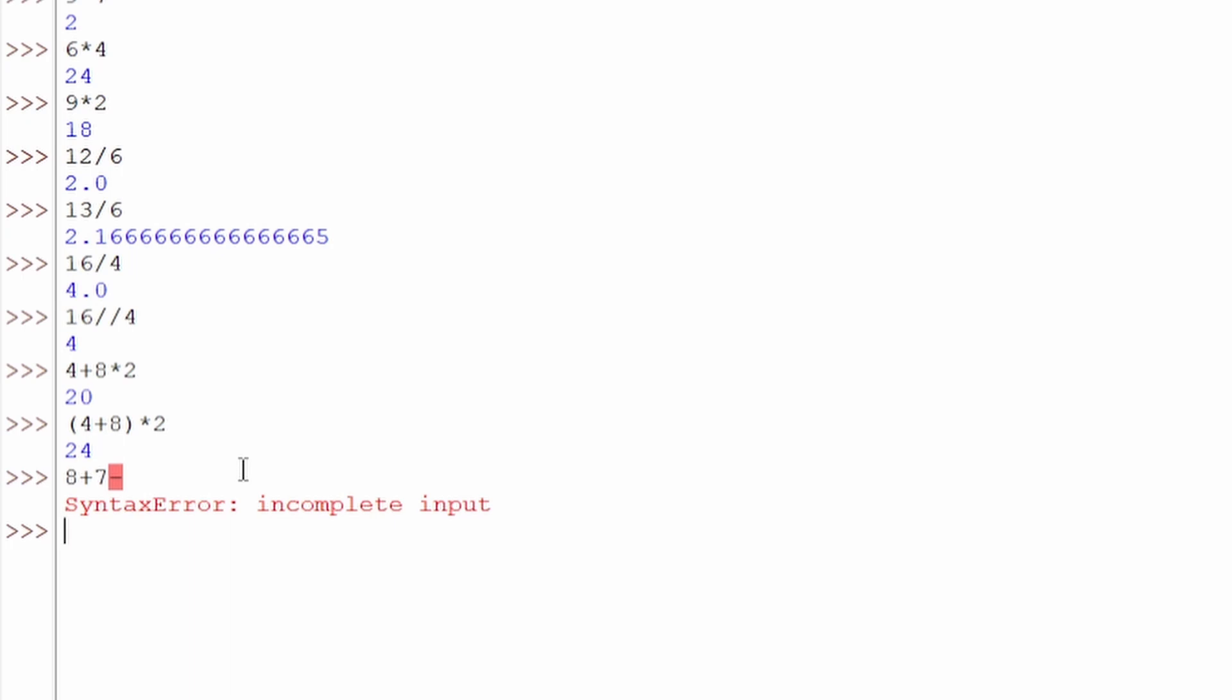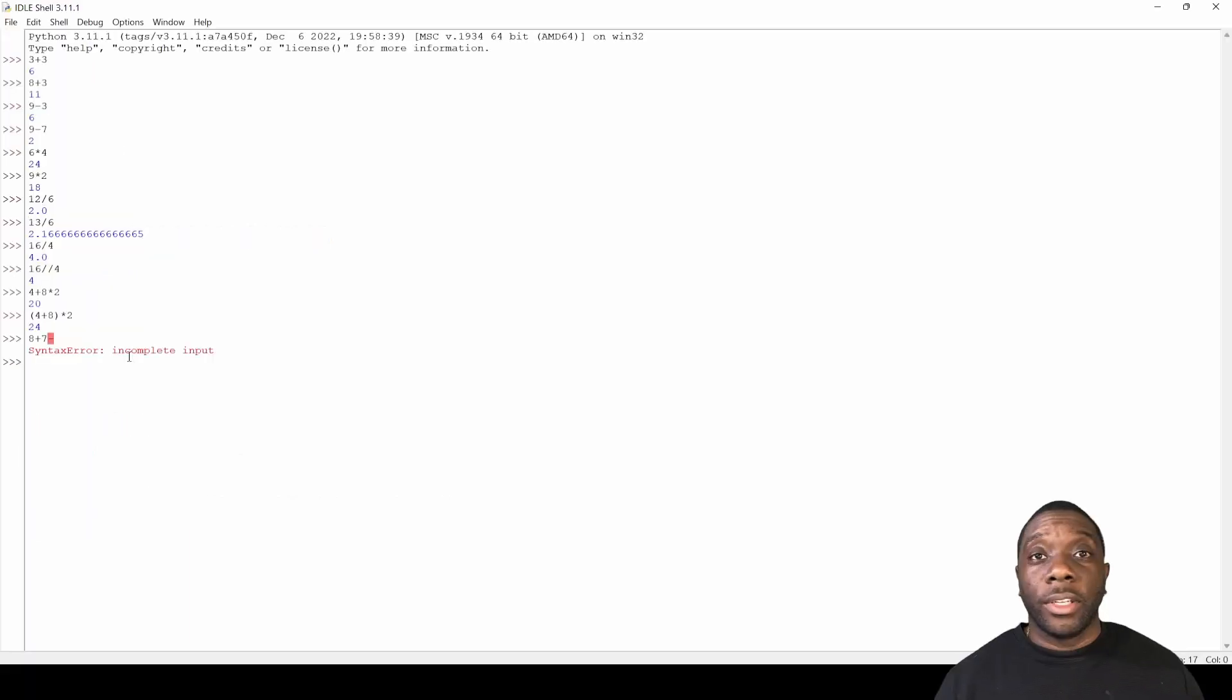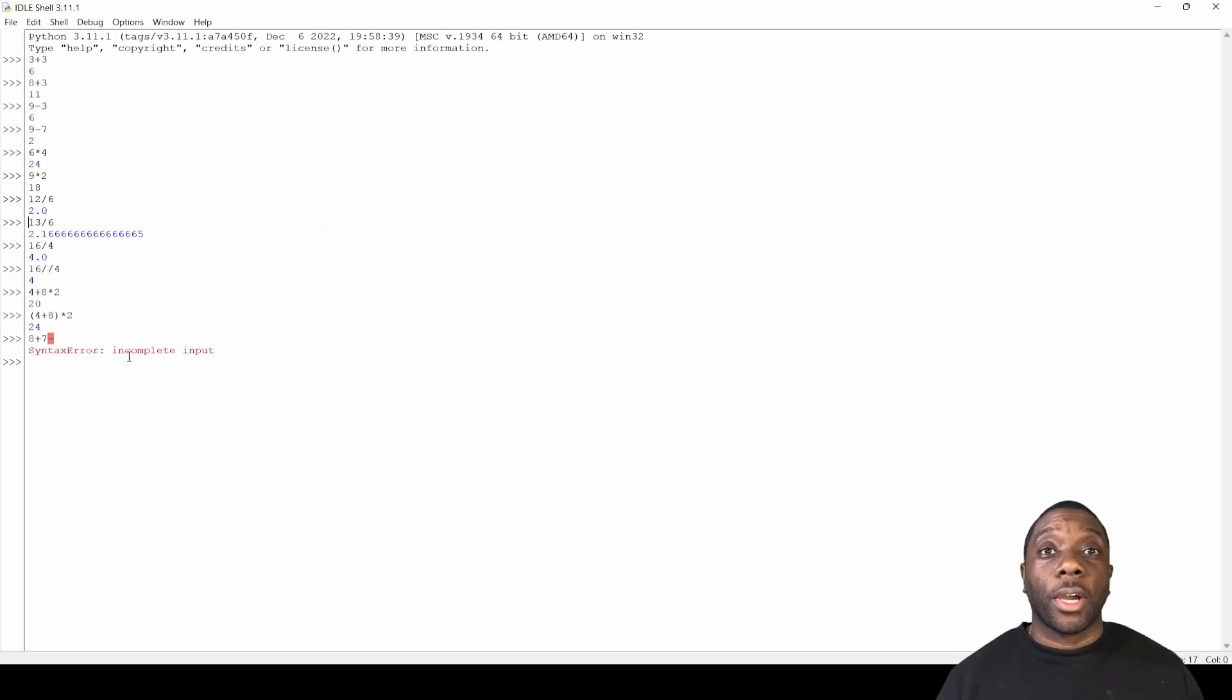Now you know how to basically get started with operators in Python.